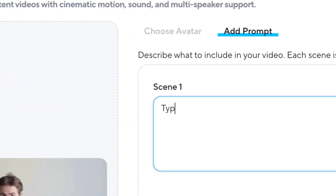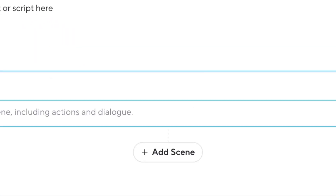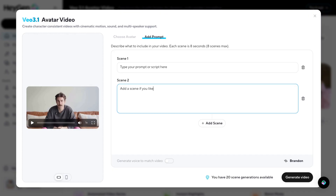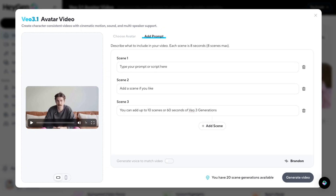Finally, we've added multi-scene generations. You can create Veo 3.1 generations up to 60 seconds long with character consistency and seamless transitions between scenes.